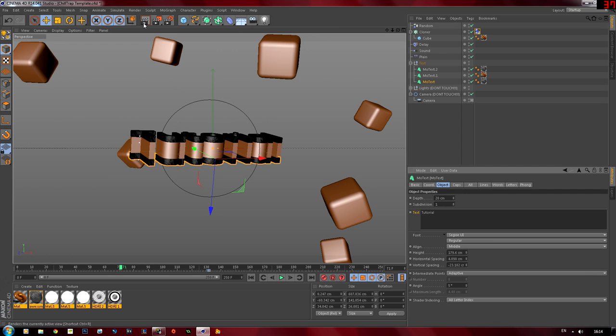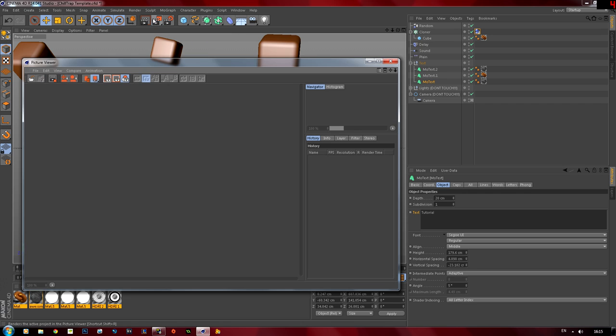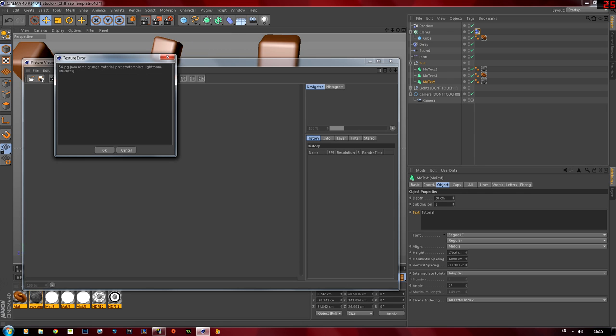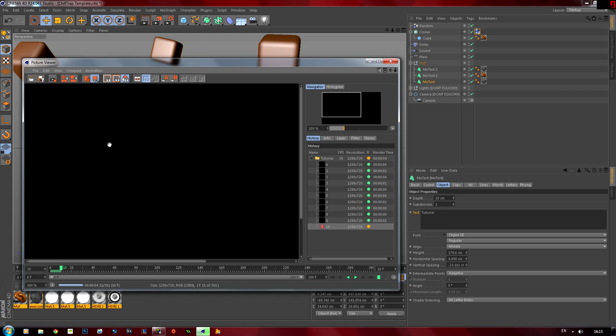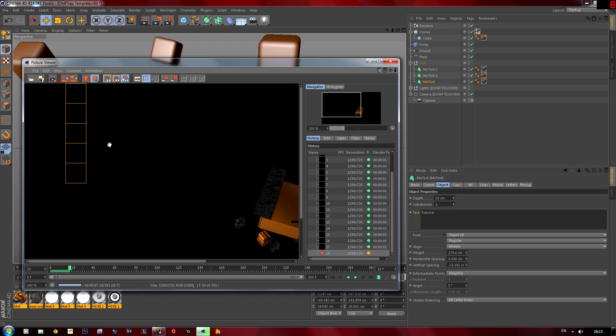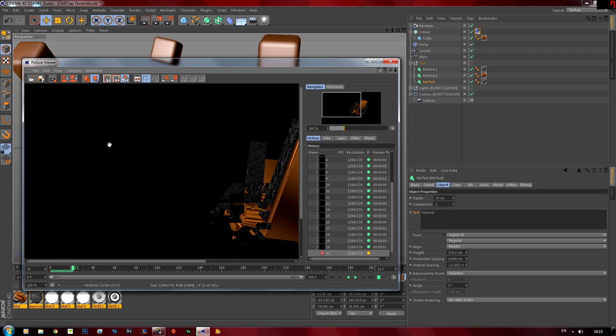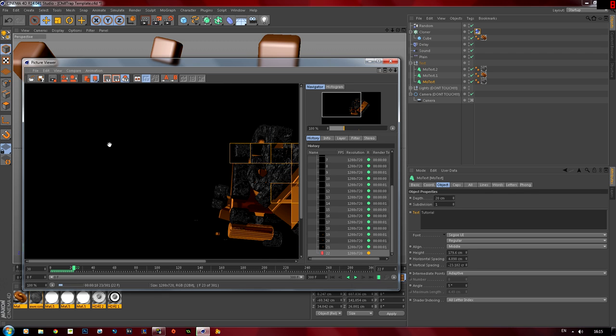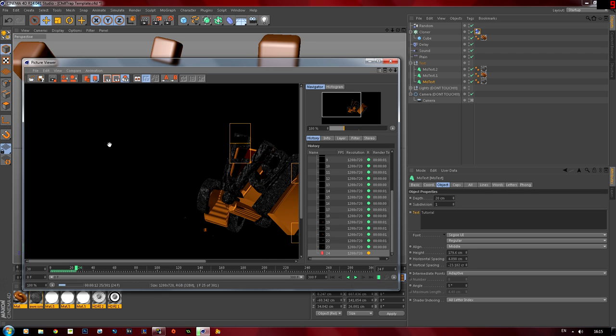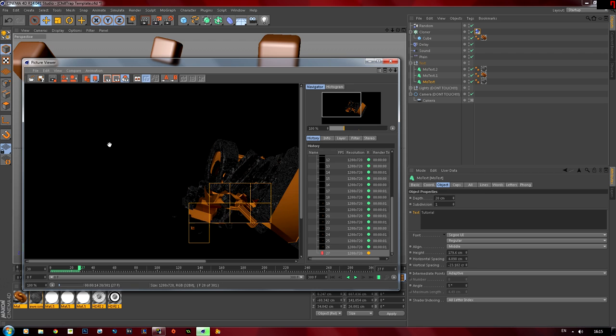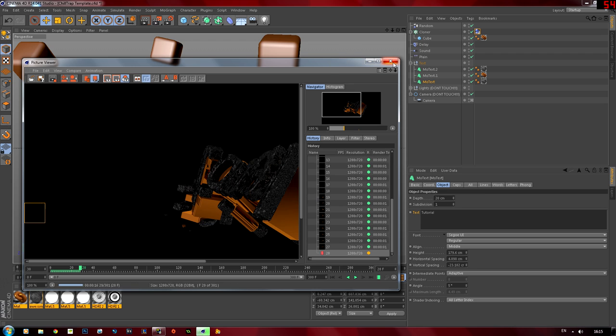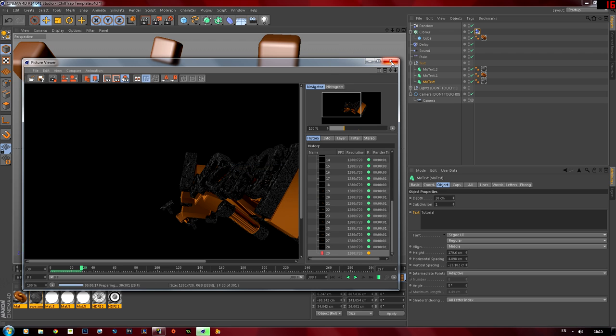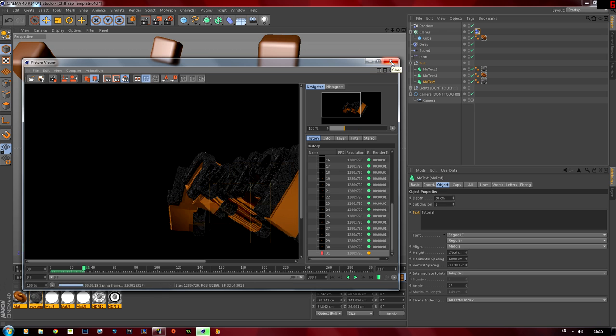So you want to then render it out by clicking the middle one, render to picture view, and click that. It'll start rendering and once it's finished it can take up to like five minutes to an hour. So I'm not going to render it out, I already have a backup one. So I already have a render file complete so I'm just going to exit out this.